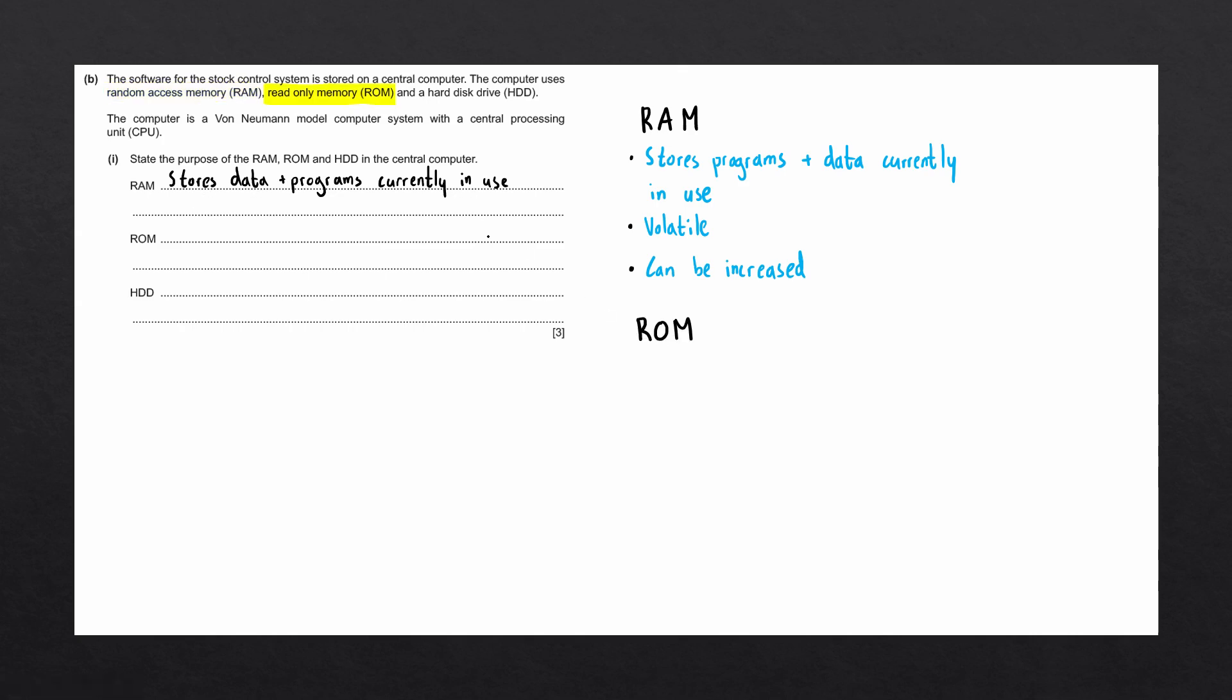Next up, we'll look at read-only memory, otherwise known as ROM. ROM is mostly used to store the boot-up instructions of a computer, such as the bootstrap and the BIOS. When we switch the computer on, we use the data in the ROM to boot the computer up.